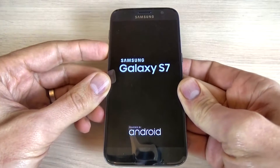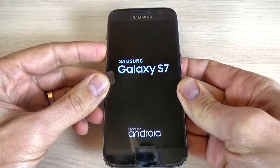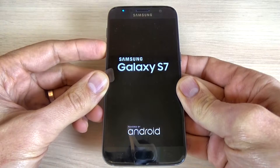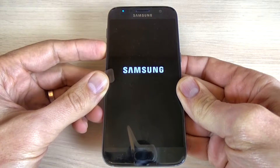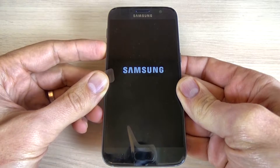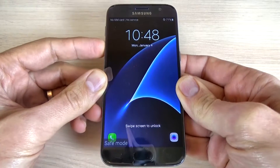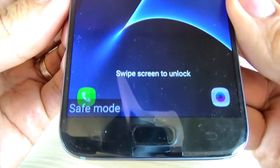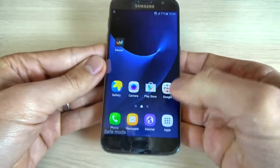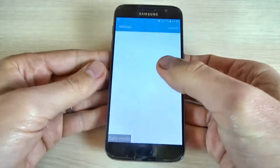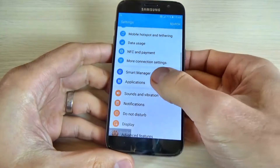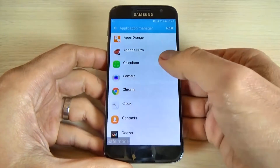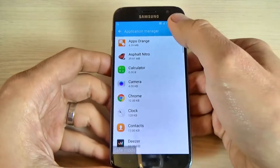Now, release the power button, but keep holding the volume down button. And now your Samsung Galaxy S7 is in safe mode. You can go to apps, hit settings, go to applications and application manager, and uninstall the application that causes you troubles.